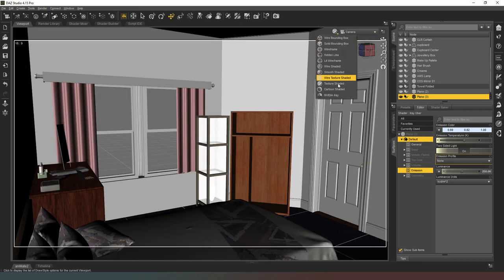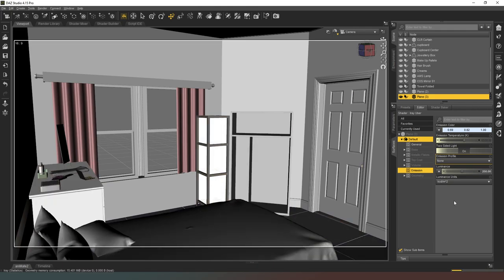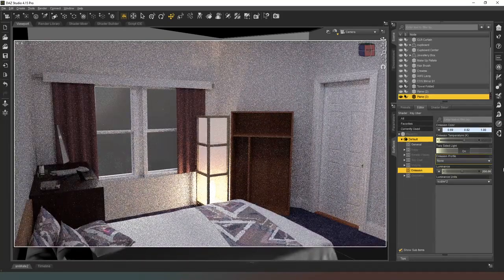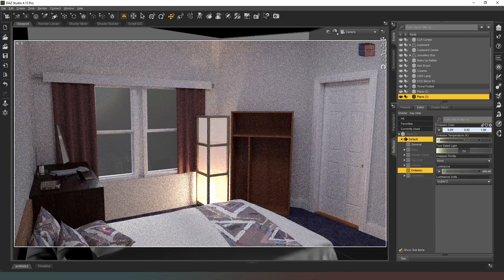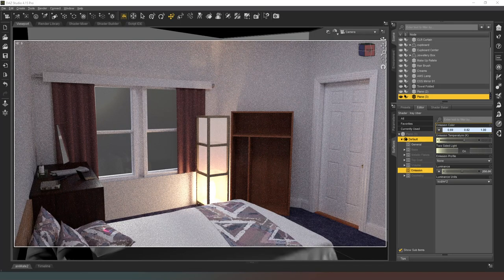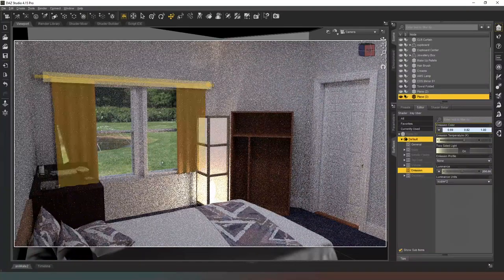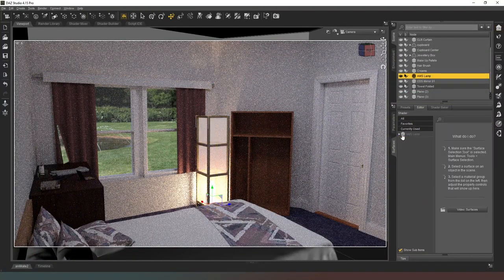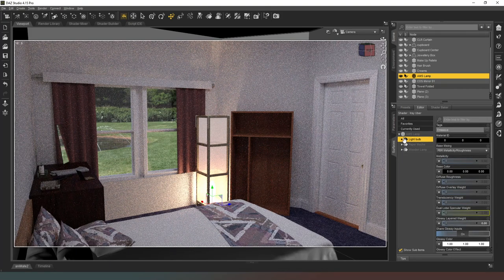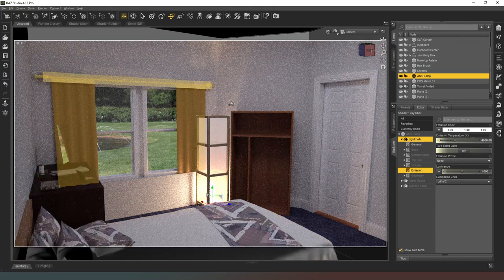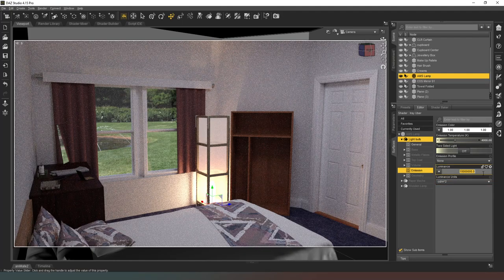Coming back to our camera and putting this in NVIDIA Iray mode — there we go, that just creates a bit of a fill light inside the room. Now I've got the HDRI to deal with, so I'll go into my environment settings and browse to give it the same HDRI that all my other rooms use for consistency. Give it a moment to decode that big file. The light is way too bright, so let's select it, look at the surfaces, and check the luminance of the light bulb.